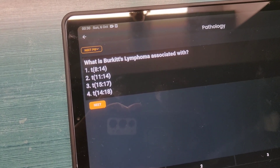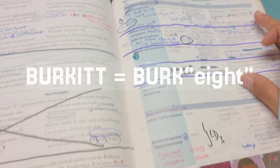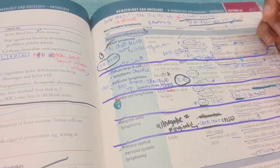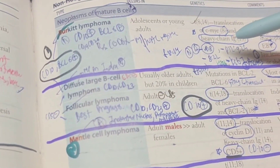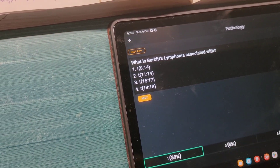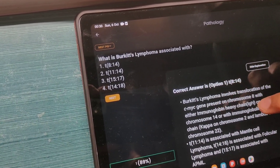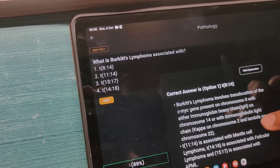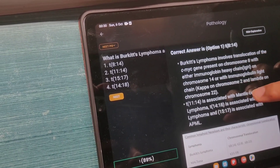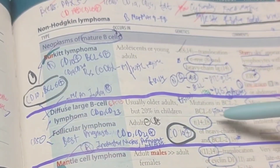The next MCQ is on Burkitt's lymphoma. From the mnemonic in First Aid, Burkitt can be pronounced as 'Burk-8,' so I remember that 8;14 is the translocation associated. I clearly wrote that during my initial read, and I marked it as the answer — and yes, that is correct. The explanation tells me it is associated with C-myc gene mutation.